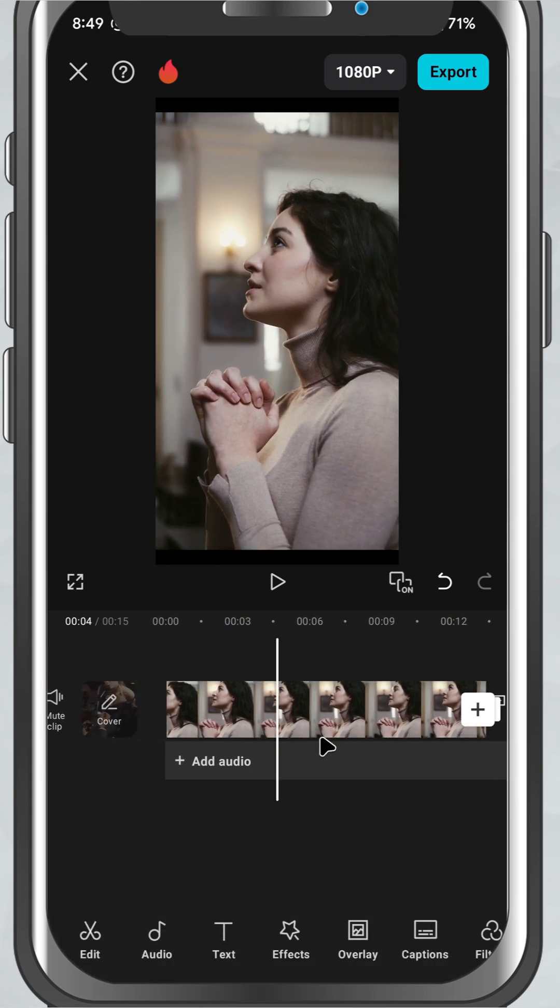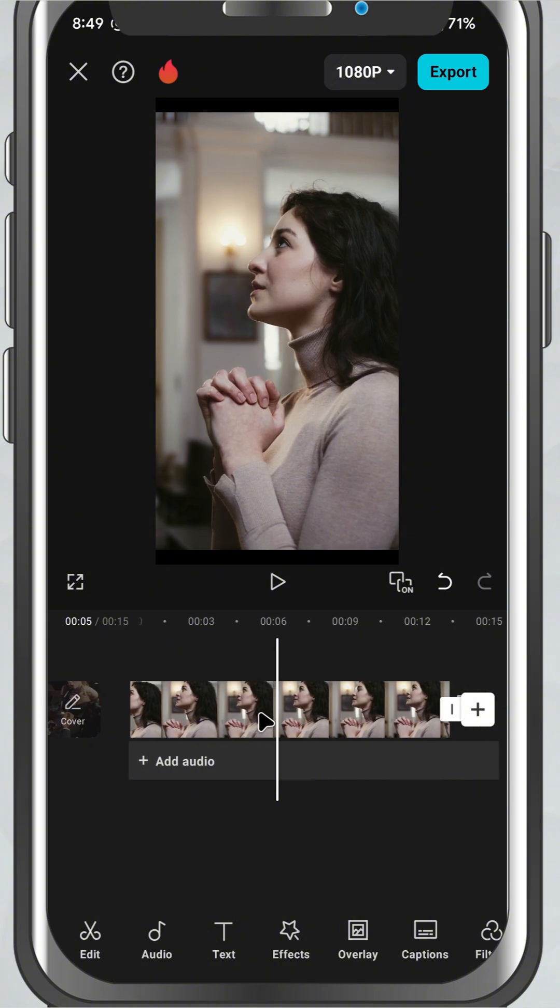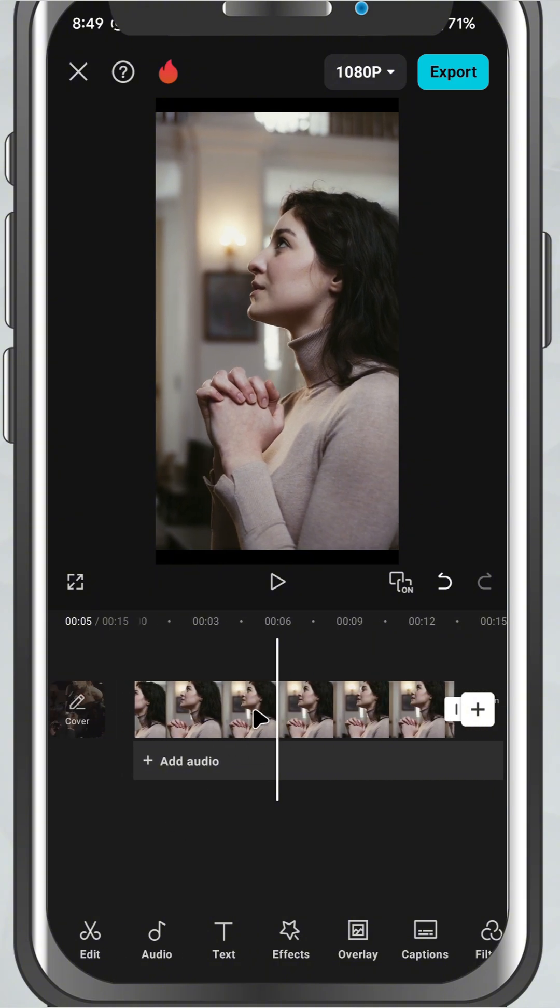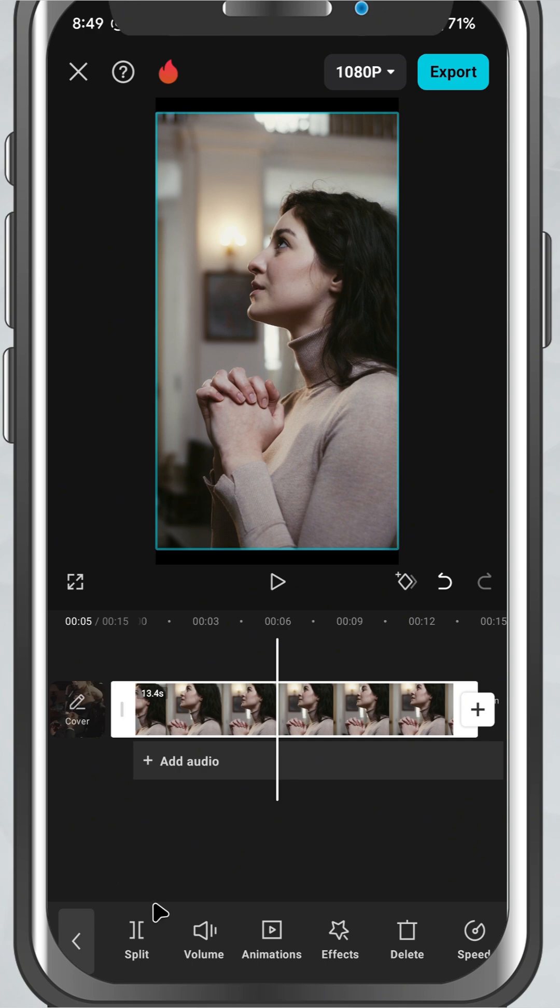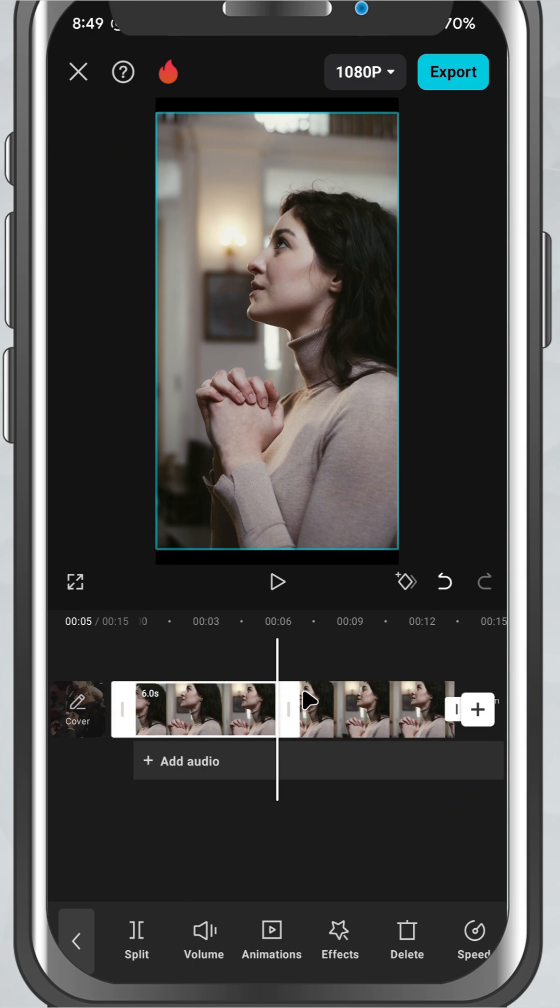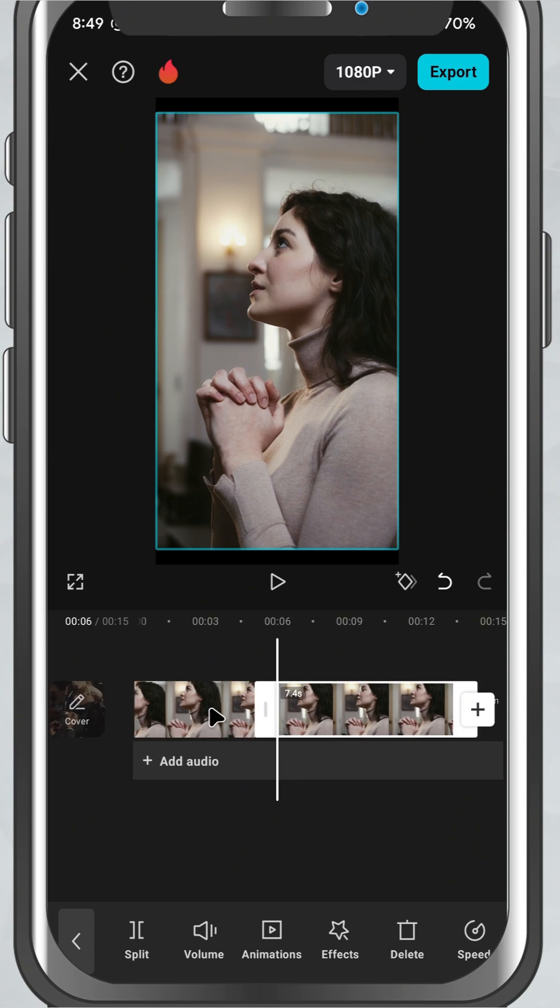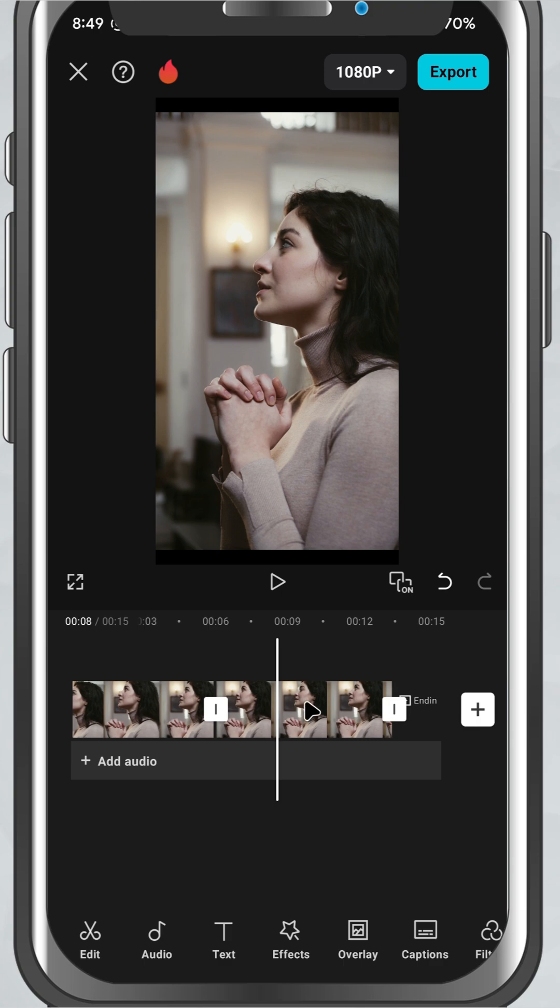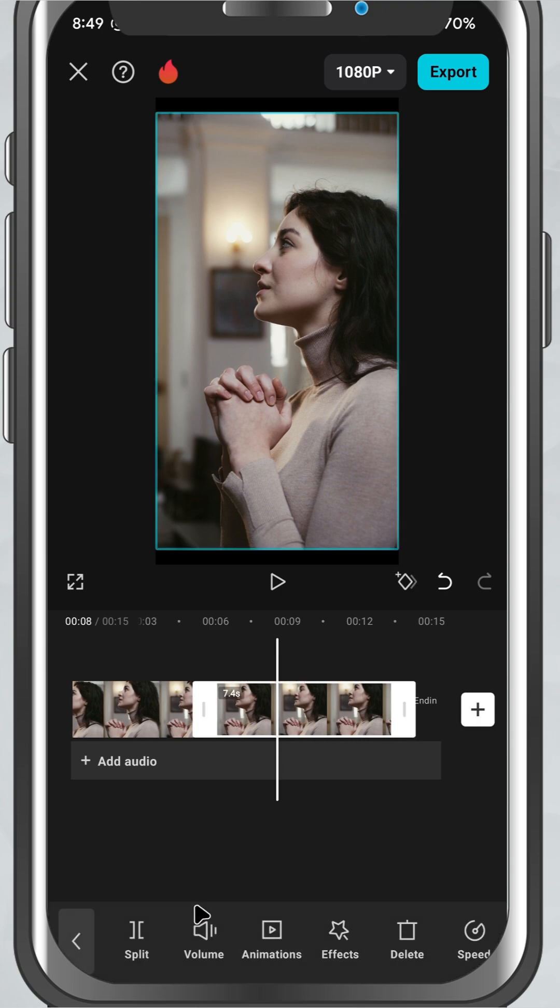Once you're there, tap the split button. Your clip is now divided into two. You can keep cutting to create multiple sections, then tap on any unwanted part and hit delete to remove it.